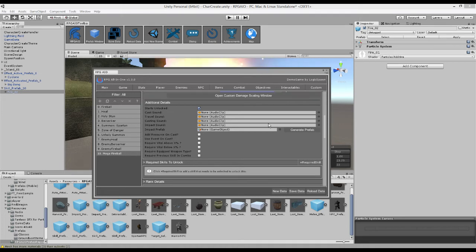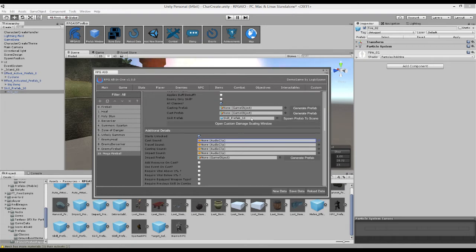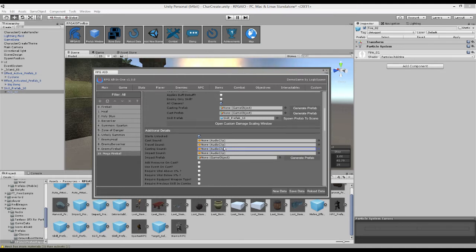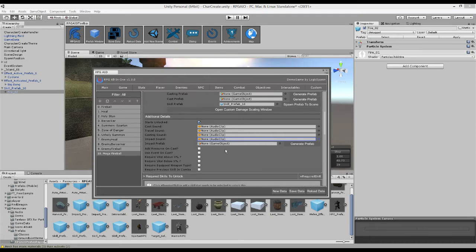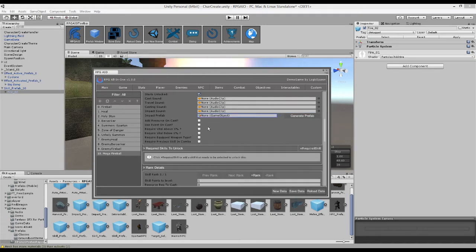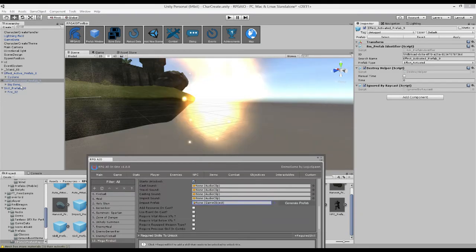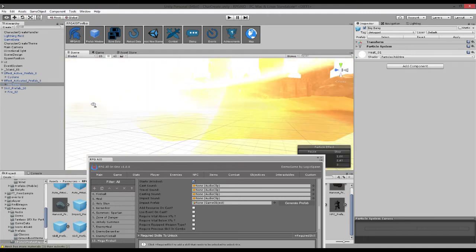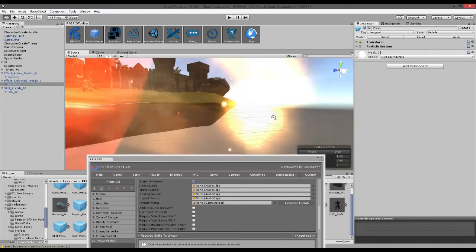So now we have a bunch of options down here. So we have the cast sound which again as we mentioned above here is when he actually throws a fireball out. We have the travel sound which is the sound the fireball itself makes as it's traveling towards its target. We also have the casting sound which will be played as he's placing his hand in the air channeling the mystical energies. We then have an impact sound when the fireball actually hits its target. We can make an impact prefab, which again will be a short lived prefab similar to this big bang one just some kind of effect that plays once it hits.